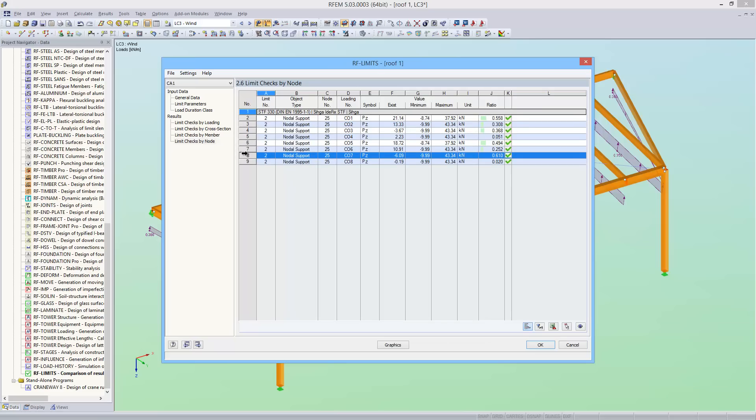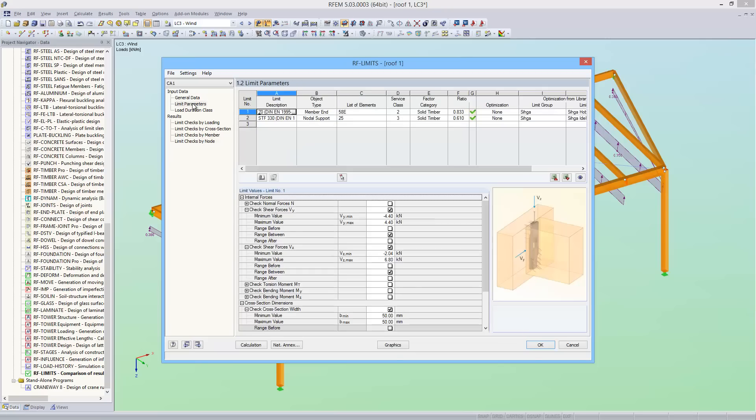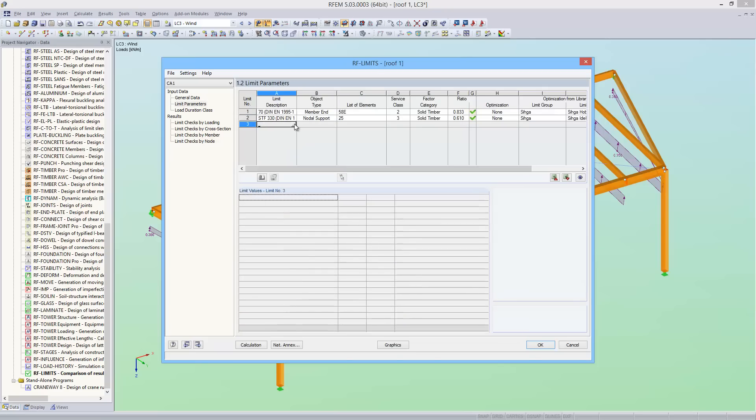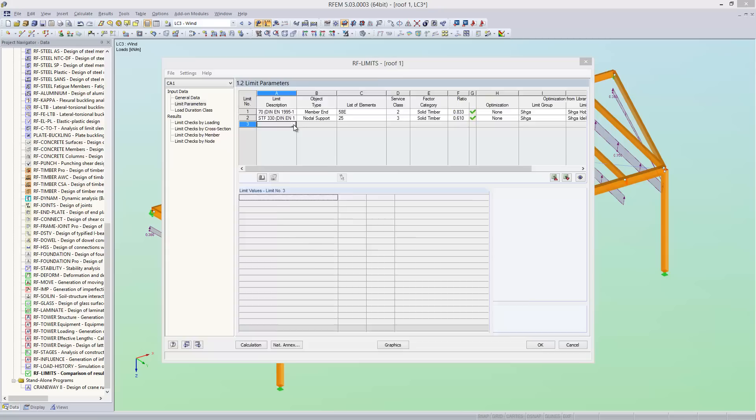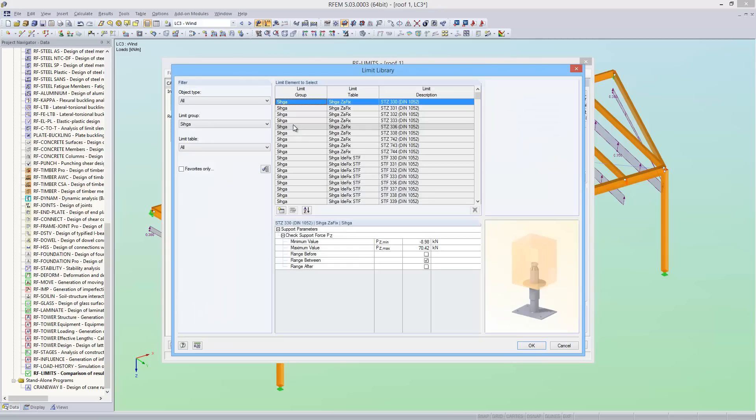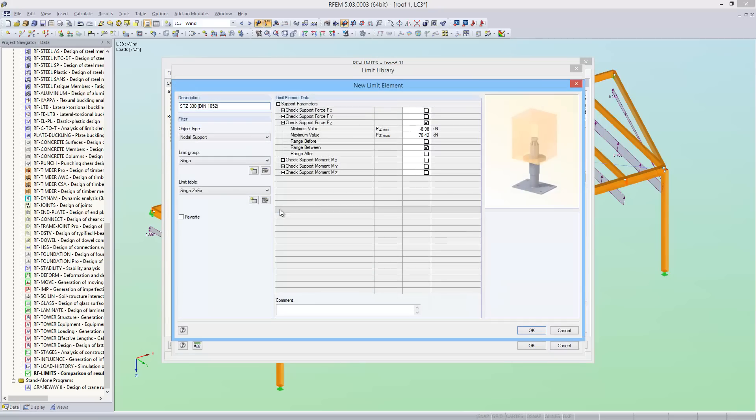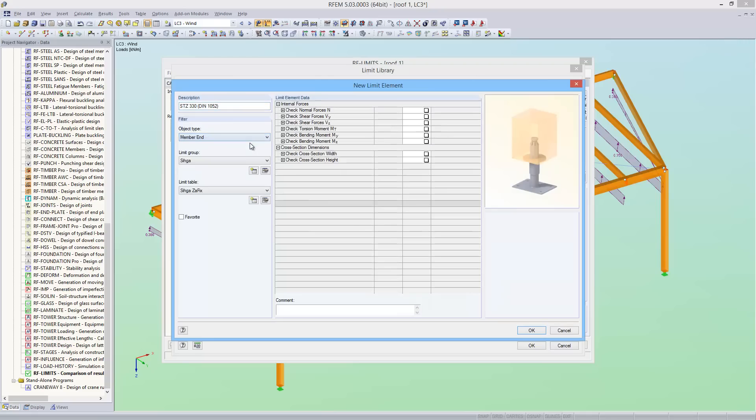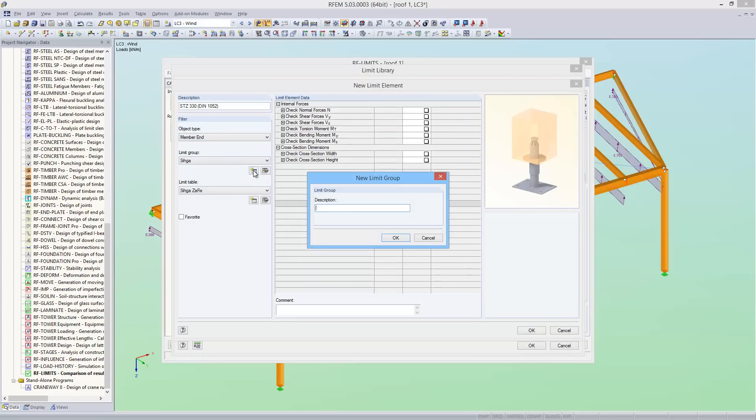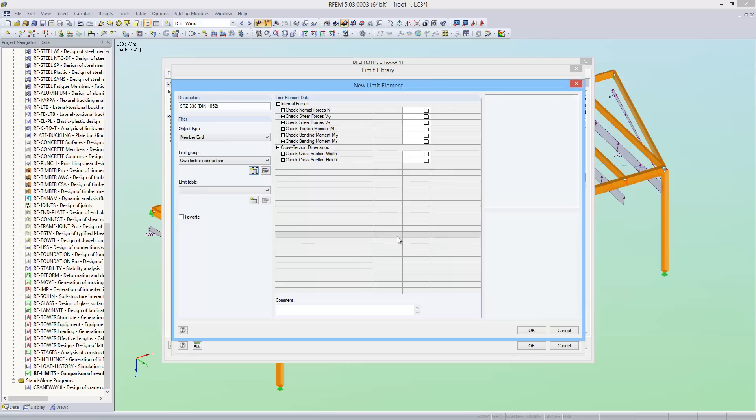Now as a third limit, I want to check also the internal forces acting on a timber connection. First I create a new element for it in the limit library. First creating a new limit group, and I will call it own timber connectors.